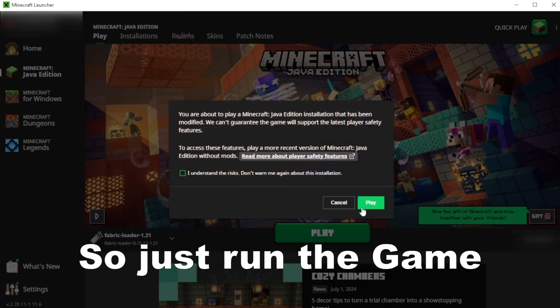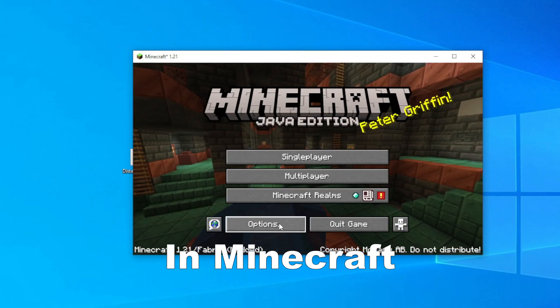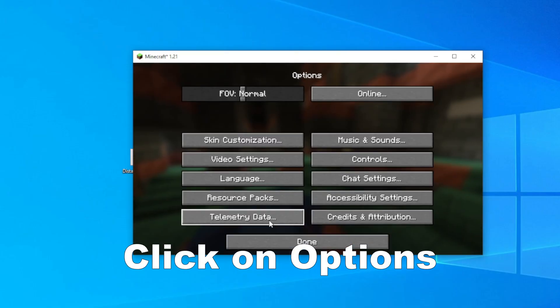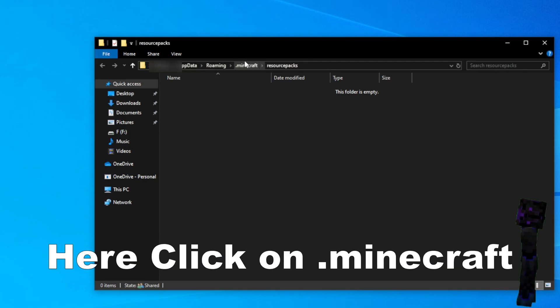So just run the game, click on play. In Minecraft, click on options, resource packs, and open pack folder.